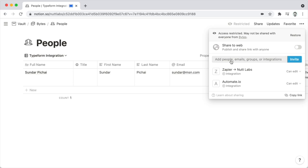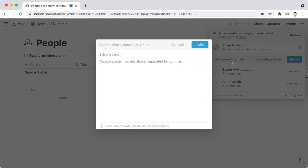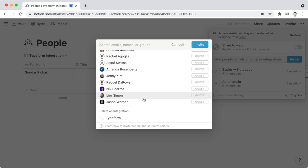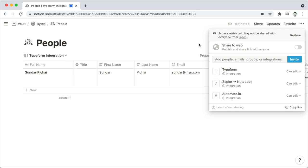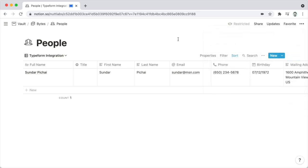Within a People database, we can click on the Share menu and see that it has access to three different integrations, and for any of those integrations we can remove access. If we go into the Add People, Email, Groups, and Integrations option, at the bottom of the list we can see the available integrations — those that have been configured by an administrator. So if we choose one, we can click Invite, and that gives the integration access to this database, including all of its inner pages.